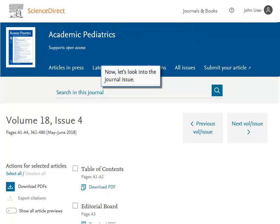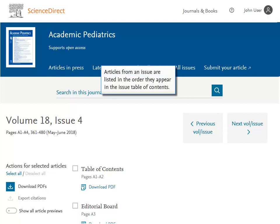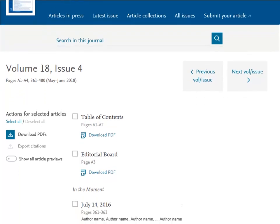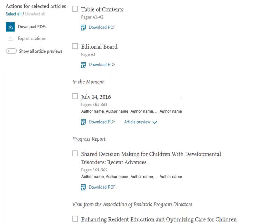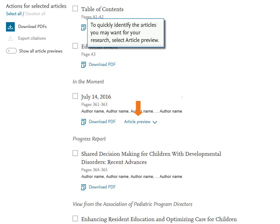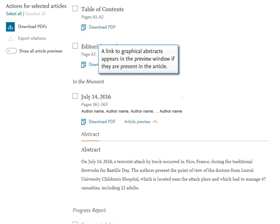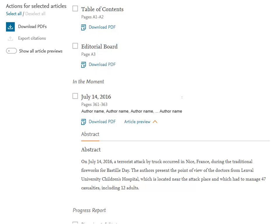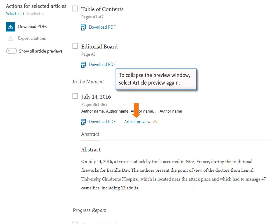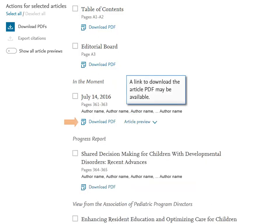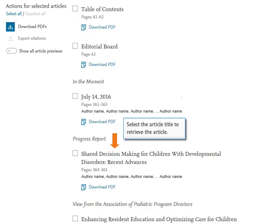Now let's look into the journal issue. Articles from an issue are listed in the order they appear in the issue table of contents. To quickly identify the articles you may want for your research, select article preview. A link to graphical abstracts appears in the preview window if they are present in the article. To collapse the preview window, select article preview again. A link to download the article PDF may be available. Select the article title to retrieve the article.